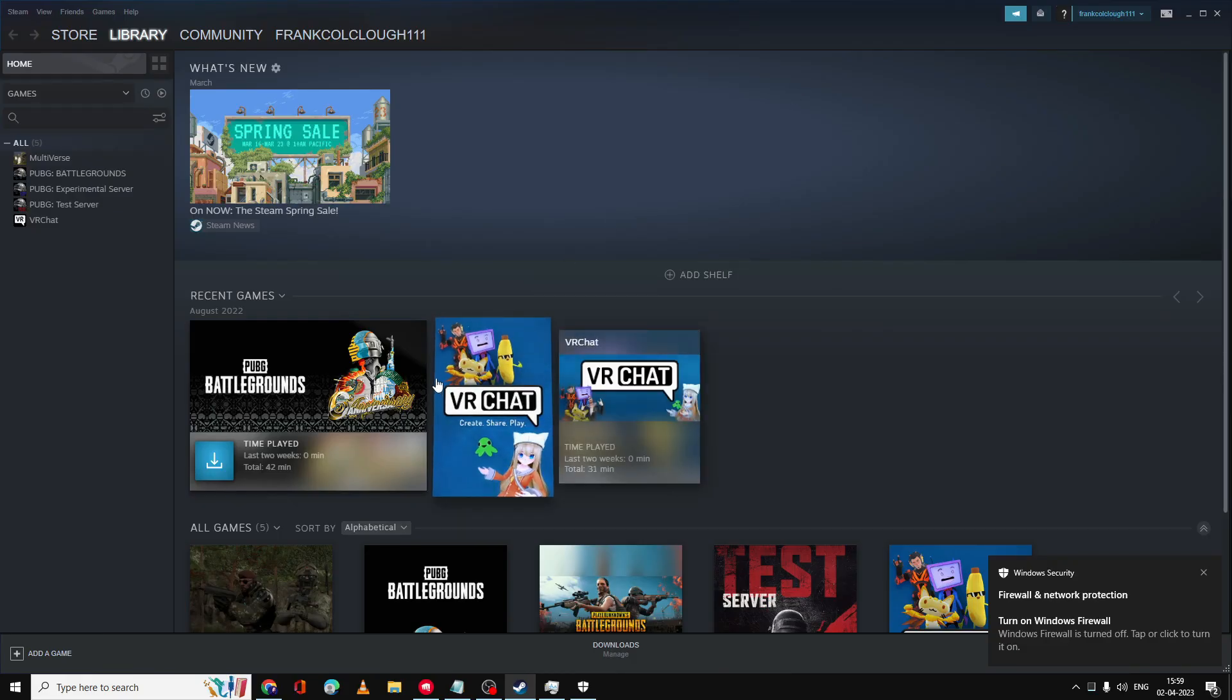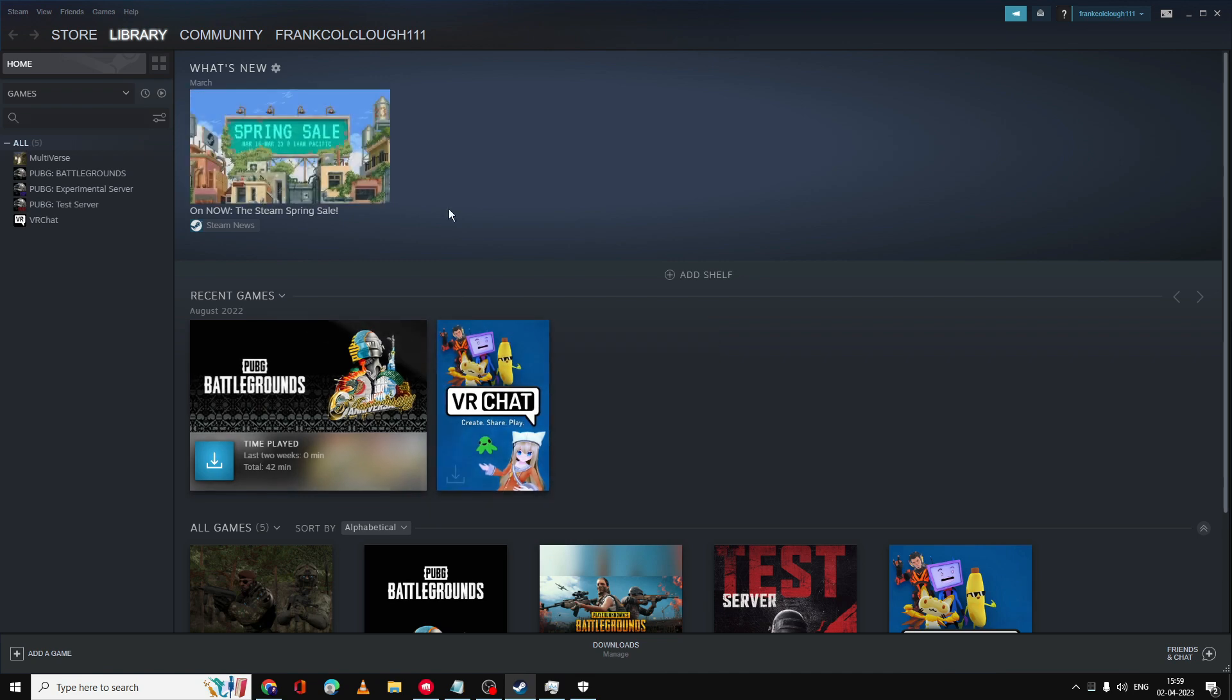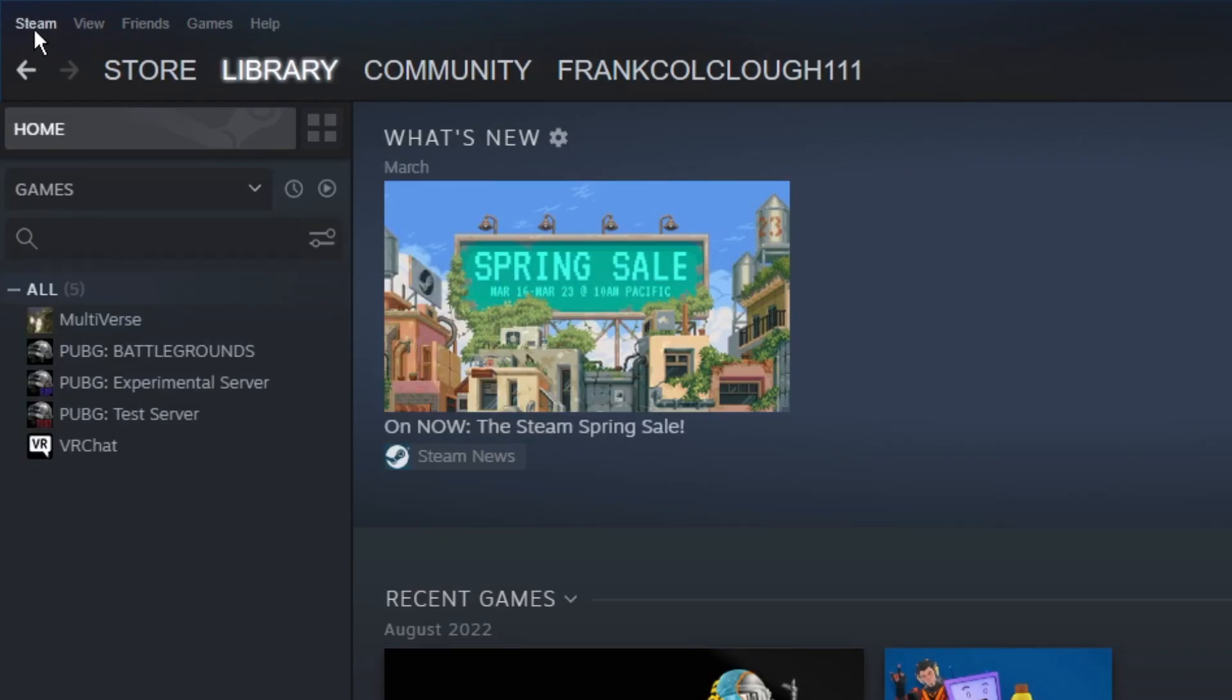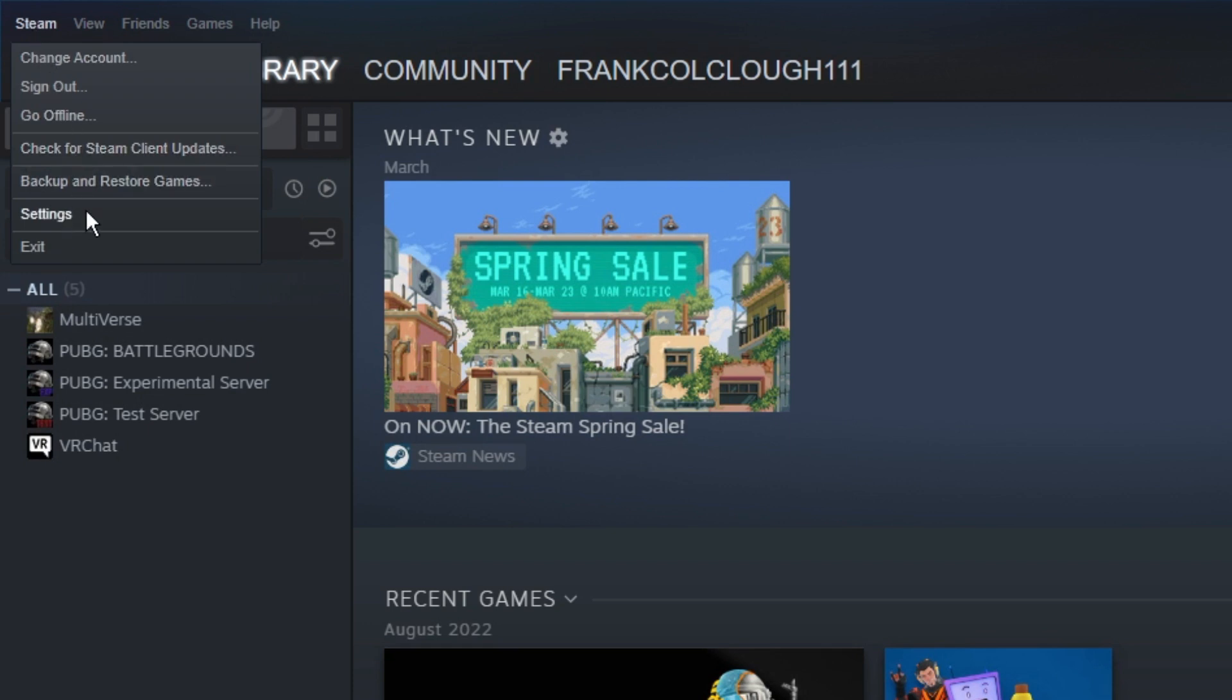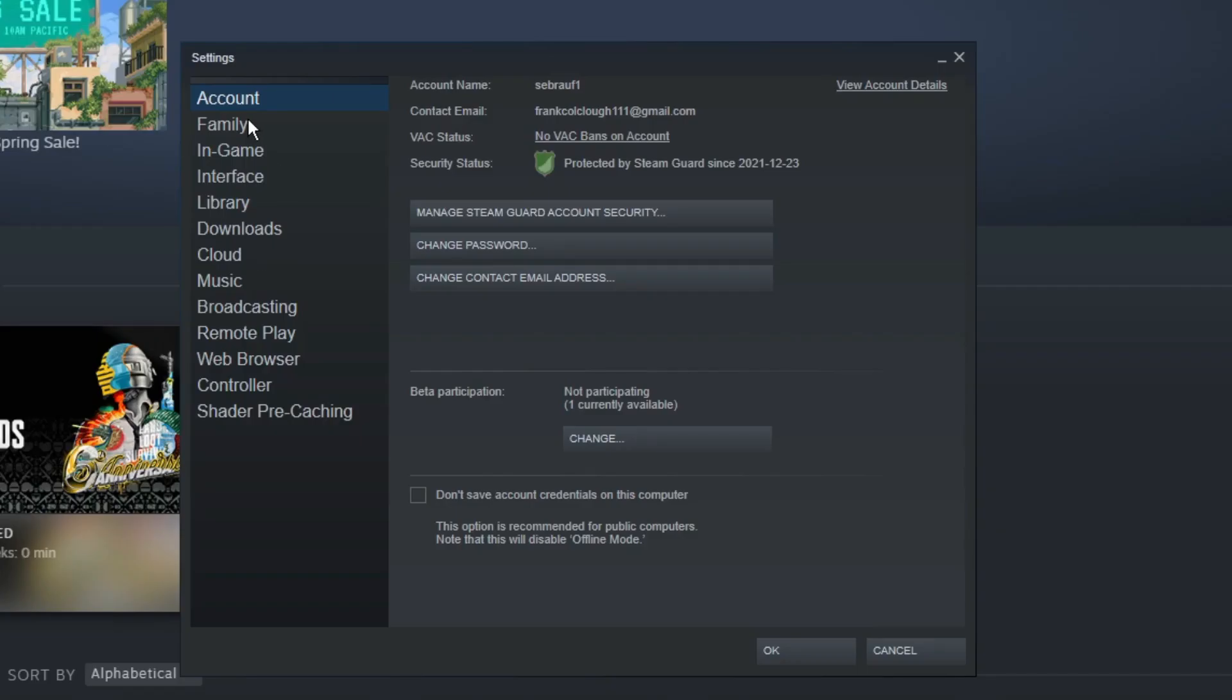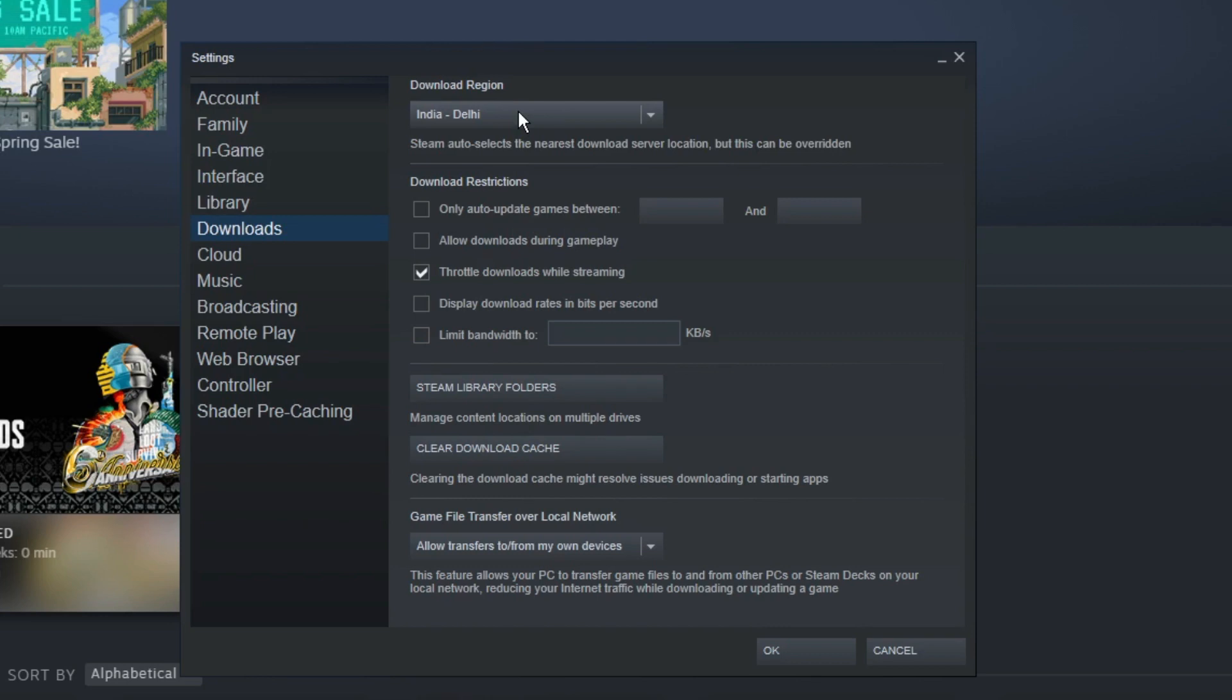Now we also need to make some changes in the Steam settings. Open your Steam application and click on Steam at the very left and top, then click on Settings. From the settings, from the left menu option, click on Downloads. Now in the Download Region, you have to choose the right location. For example, if I'm located in India and I choose the server of United States or any other country, my downloading speed will be very poor.